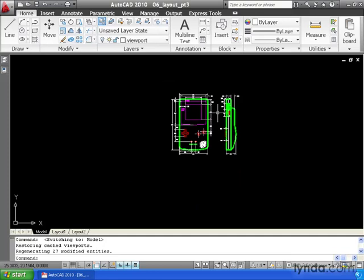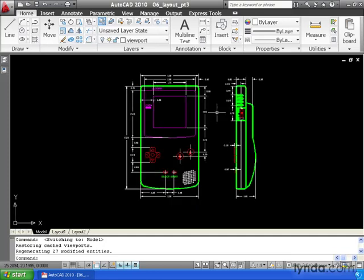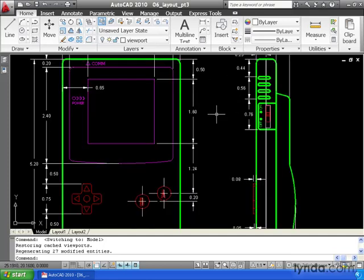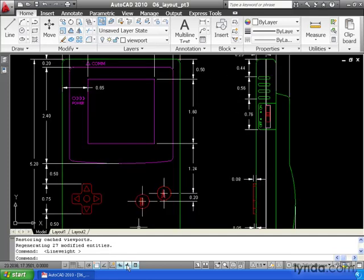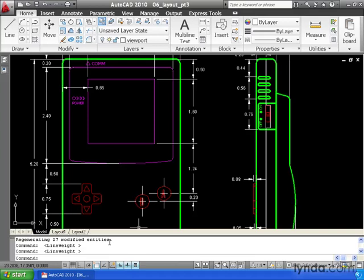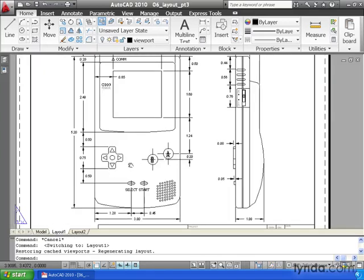If you find this to be annoying, you can always come down and turn it off. The pen weights will plot just fine whether this toggle is turned on or not. I'm going to leave mine on. We'll go back to our layout tab.